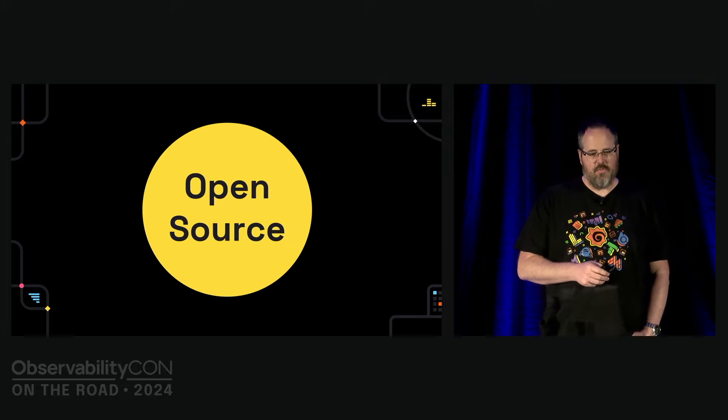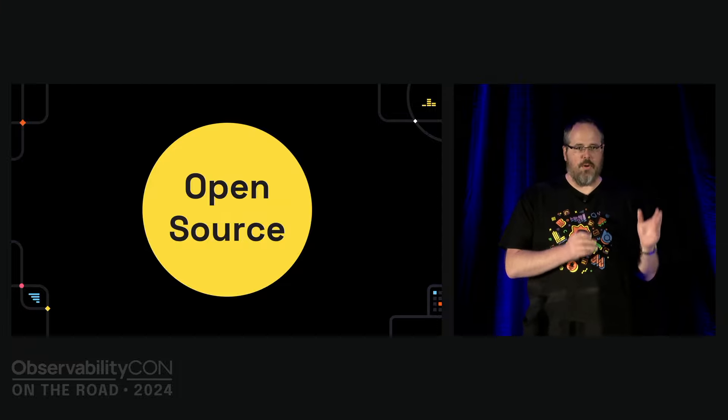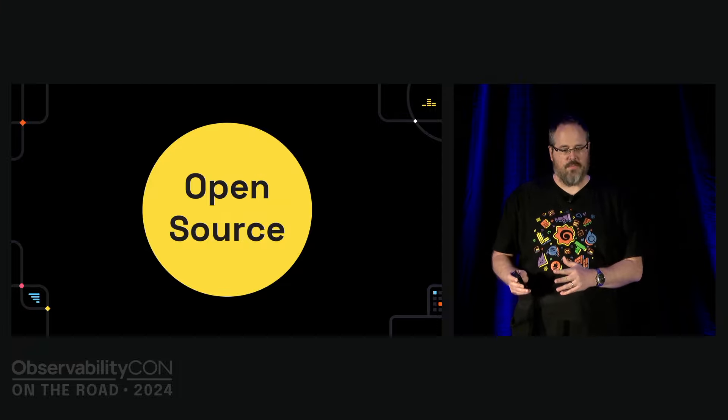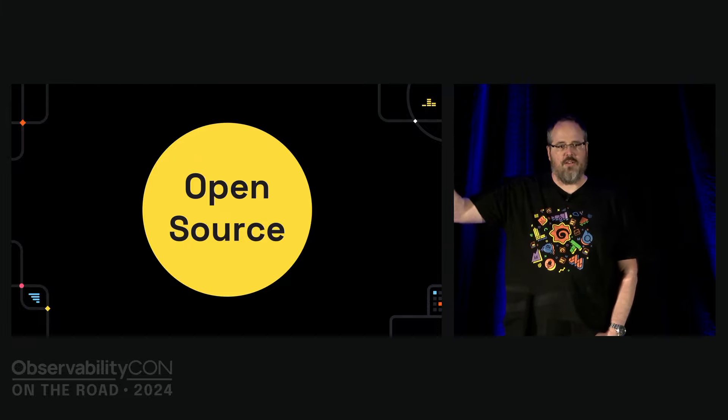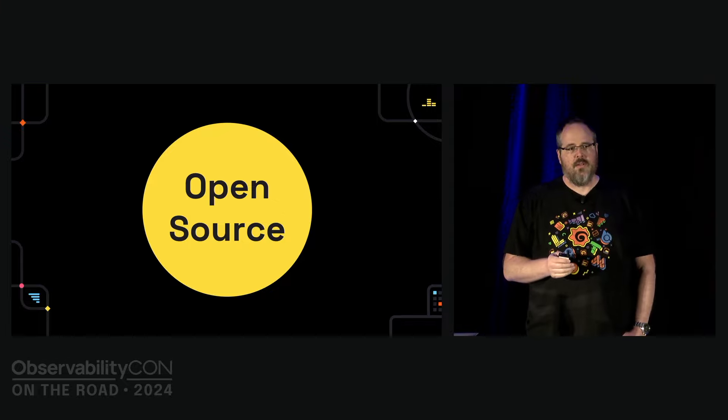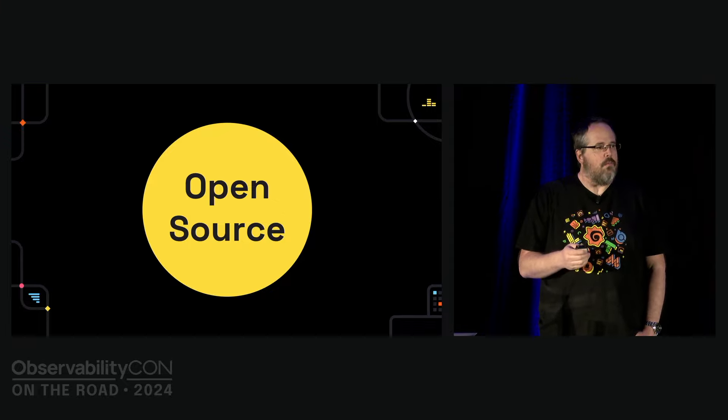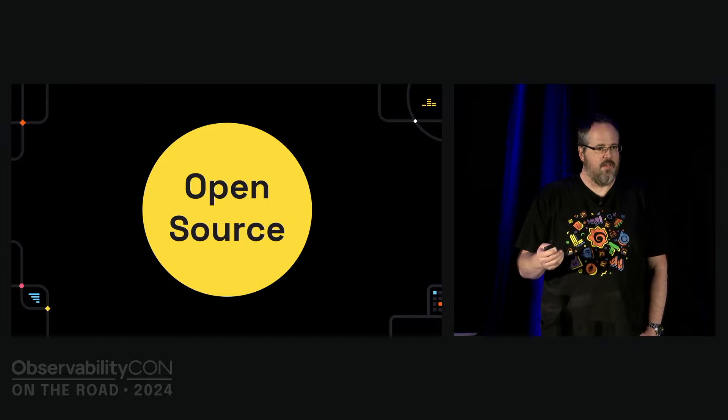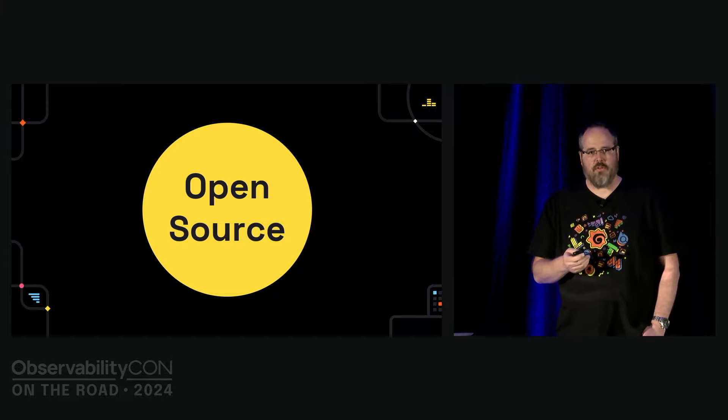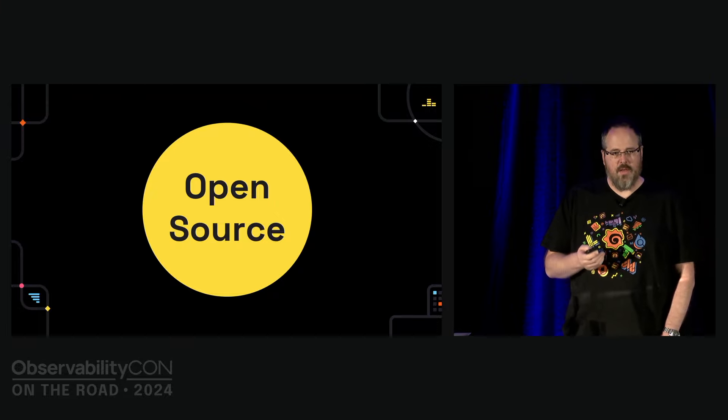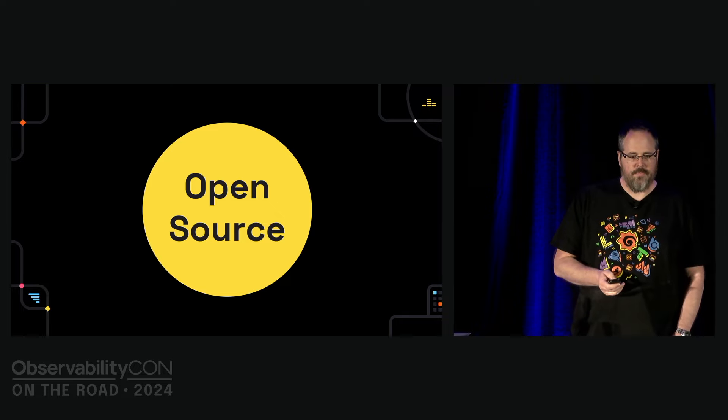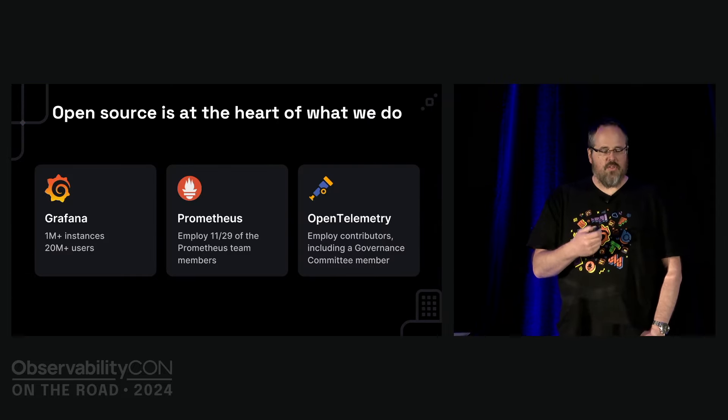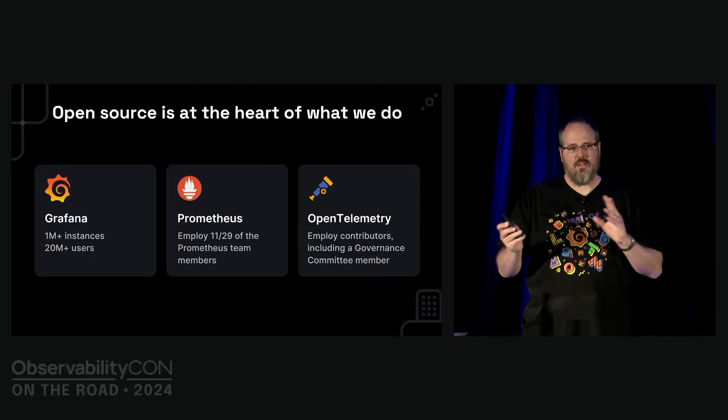Open source is at the heart of what we do at Grafana Labs. It is central to both our ethics and to our go-to-market strategy. We used to look up to all of those big open source vendors trying to replicate their success. These days, we are the big open source vendor who is left. We are really charting a new course through rough waters with the current market conditions.